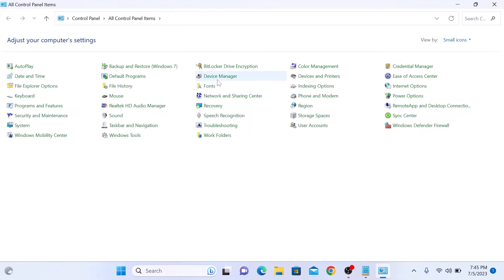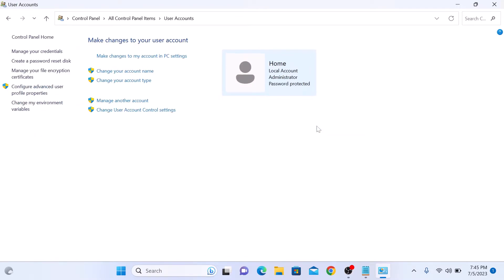In control panel, click on user accounts. This is our username. It's home. Click on change your account name link.